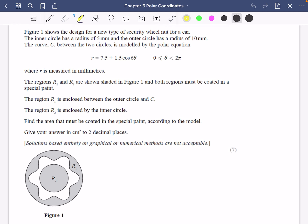We're going to do one more exam question on this before we move on to the next part. Figure one shows the design for a new type of security wheel nut for a car. The inner circle has a radius of five millimeters and the outer circle has a radius of 10 millimeters. The curve between the two circles is modeled by this equation between zero and two pi, and r is also measured in millimeters.